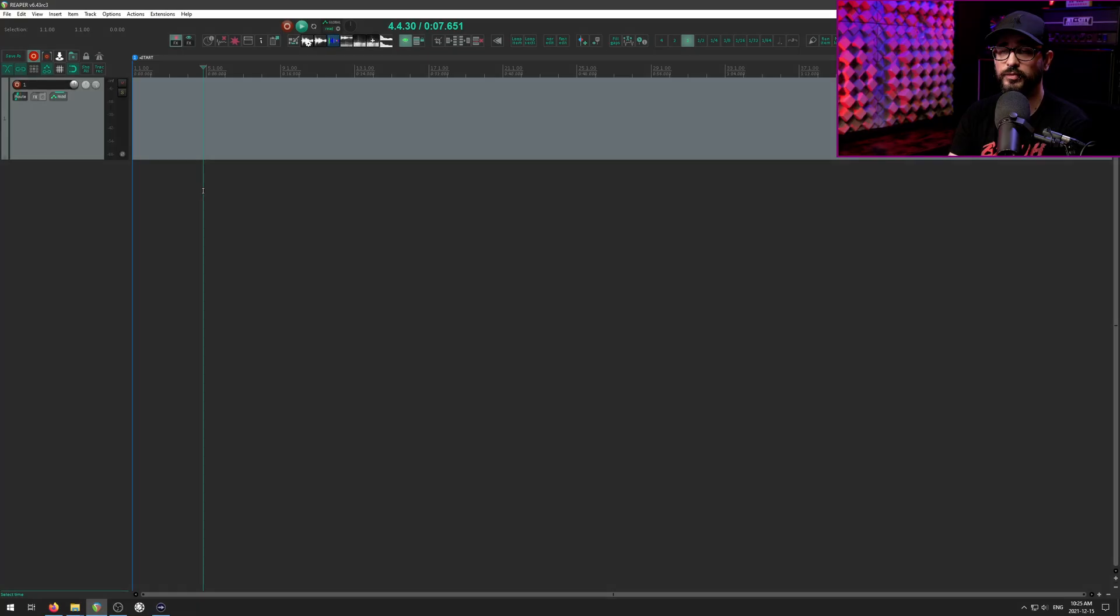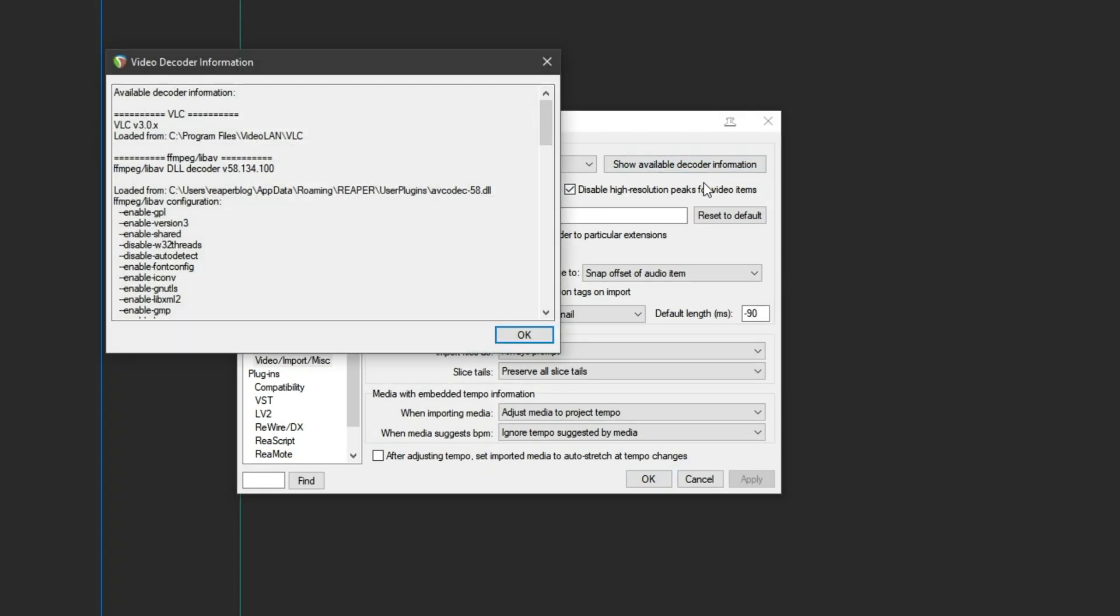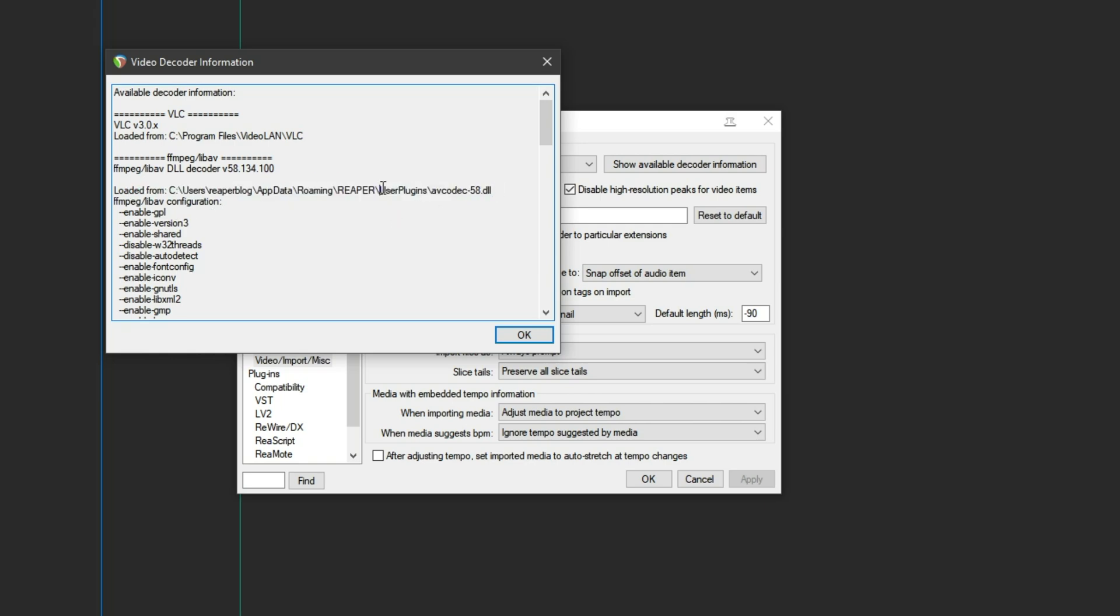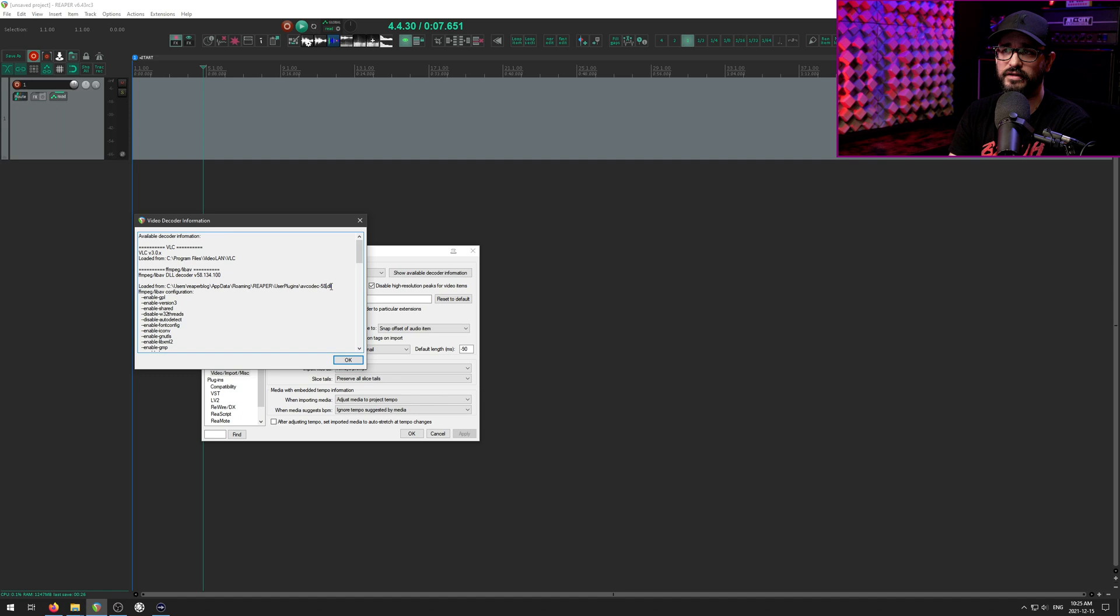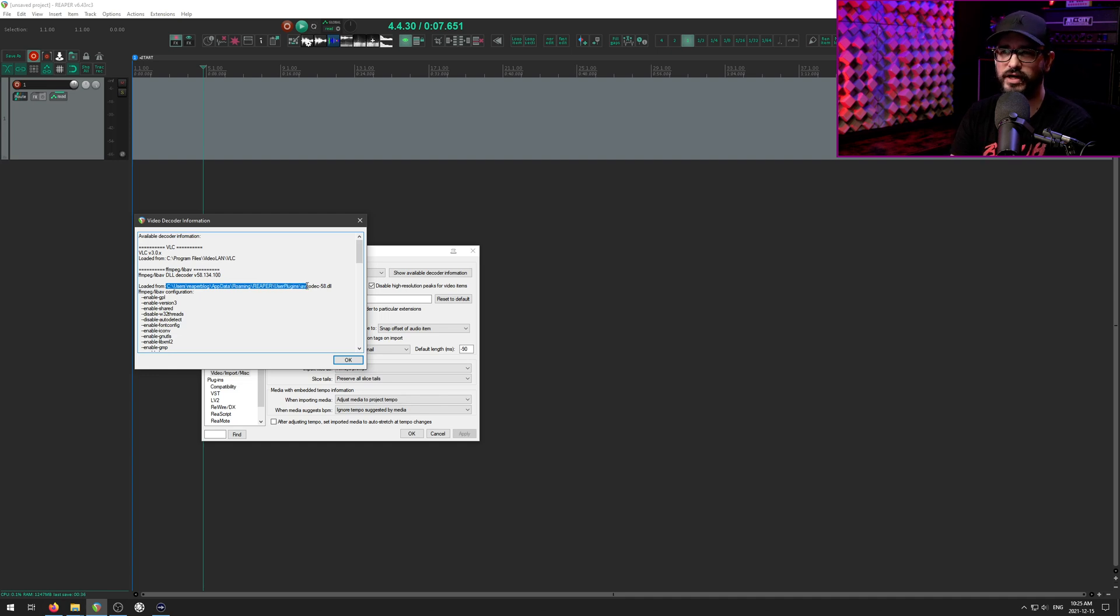And we can verify that this is working by going to the preferences, going to show available decoder information. We want to make sure that VLC 3.x is installed and also FFmpeg slash libav is installed. We should see something like v5.8 and loaded from the actual user plugins folder. If you have the wrong version of FFmpeg installed, this will show C slash program files slash Reaper.